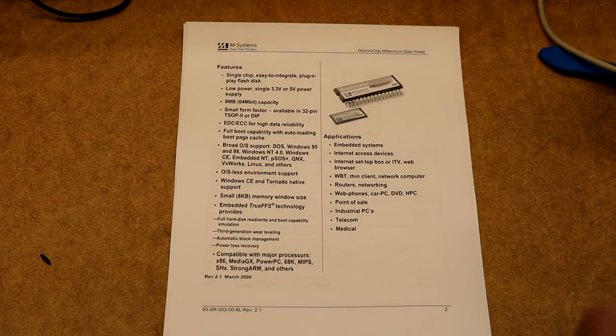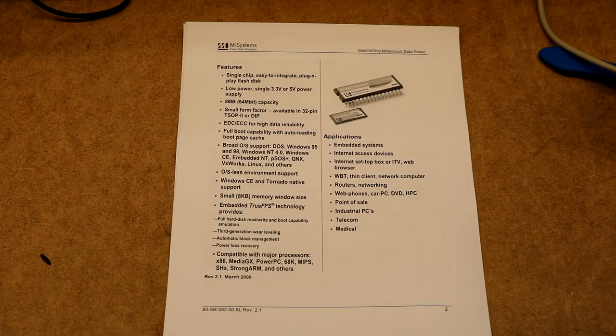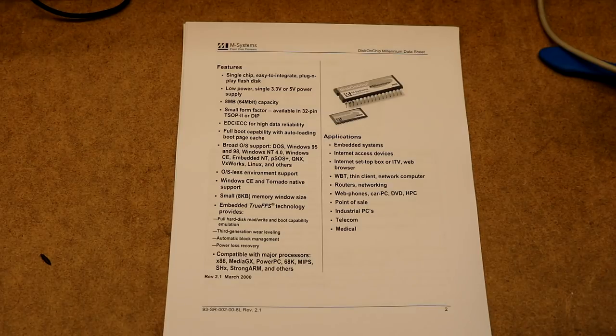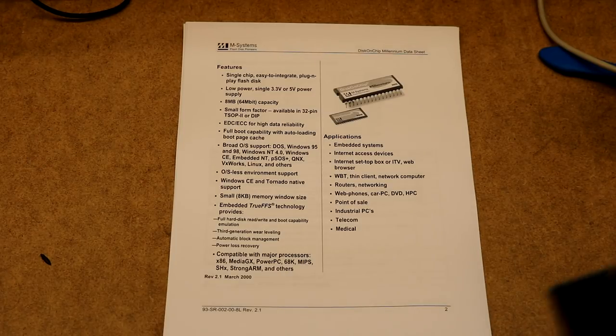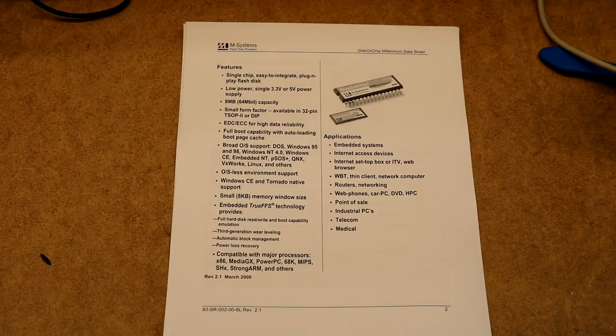OK, this next project is going to be a disk on chip project. So if you watch some of my other videos, you might have noticed I like working on old storage devices and retro computers.